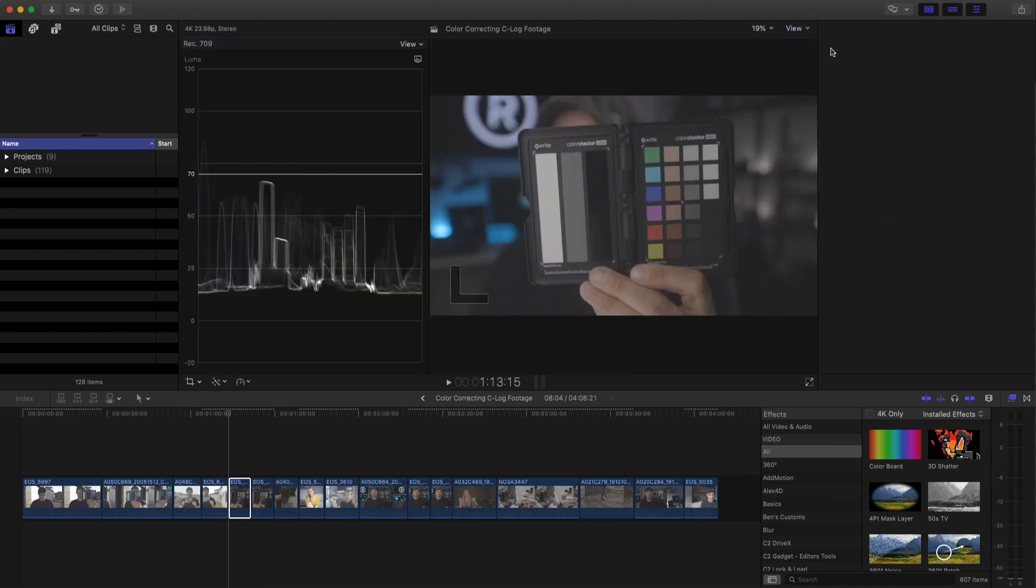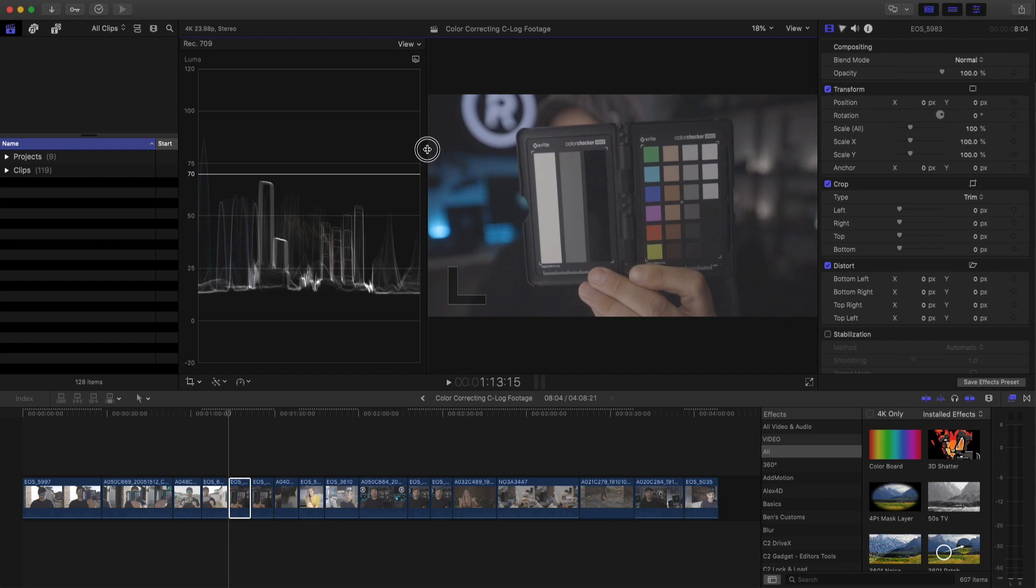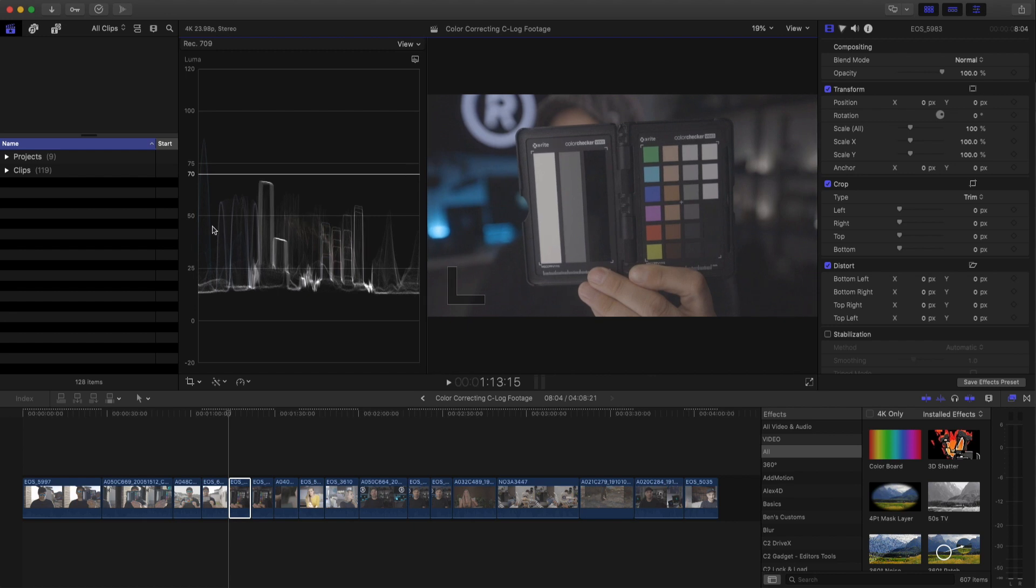Open up the waveform monitor. Let's make it a little bit bigger. This represents the luminance values across the image from left to right. The bottom is black and top is full white. So from left to right, you can actually see where all the hot spots are, where all the brightness happens. Here are all the colors on the color chart, the white, gray and black right here.